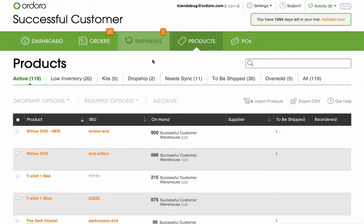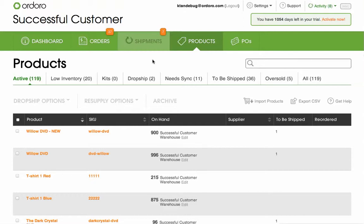The most important part of dropshipping in Ordoro is assigning your products to your suppliers. Once you've done that, Ordoro will be able to look at your incoming orders and route them to the correct supplier during order processing. Here's how you can set it up. You'll need to import your products to Ordoro, and if you haven't done this yet, click the Import Products button.